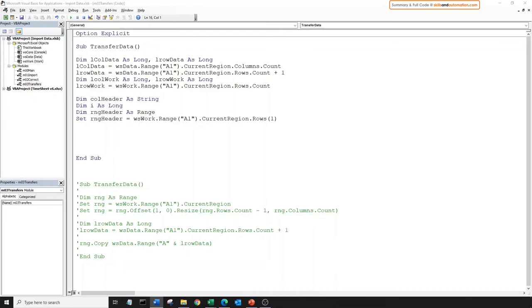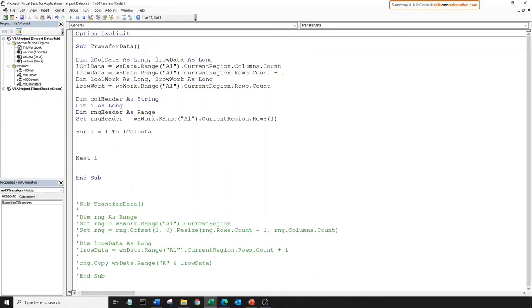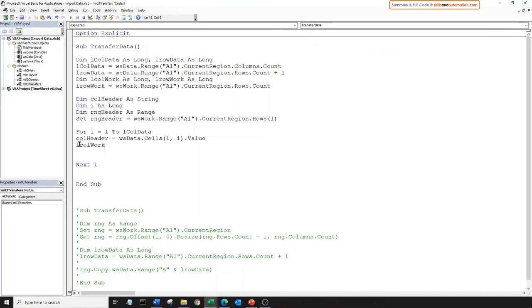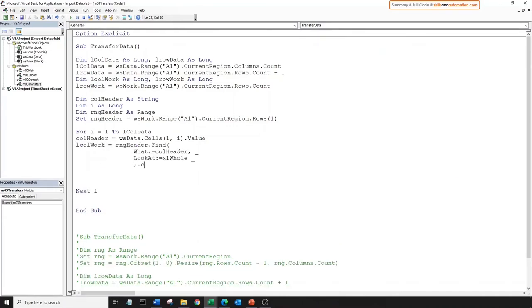Let's declare a range object variable for the range we're going to search in. We are going to iterate across the headers in worksheet data, but we'll search for each header name in worksheet work — specifically in the first row. So let's set this variable to equal the first row in the current region of worksheet work, which is the header row. Let's create a loop. First we'll grab the column header from worksheet data, then search for the value of that variable in the header range of worksheet work.